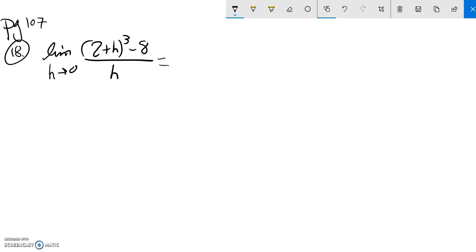There's really nothing to factor here to cancel anything out, so I'm going to actually simplify this top. I'm going to multiply this thing out.